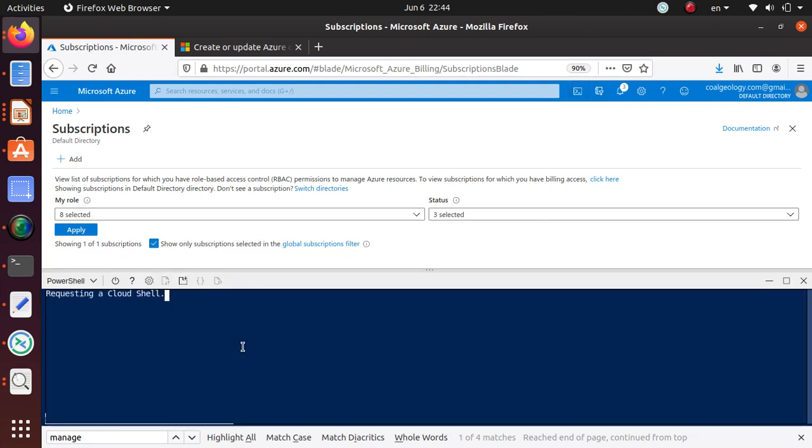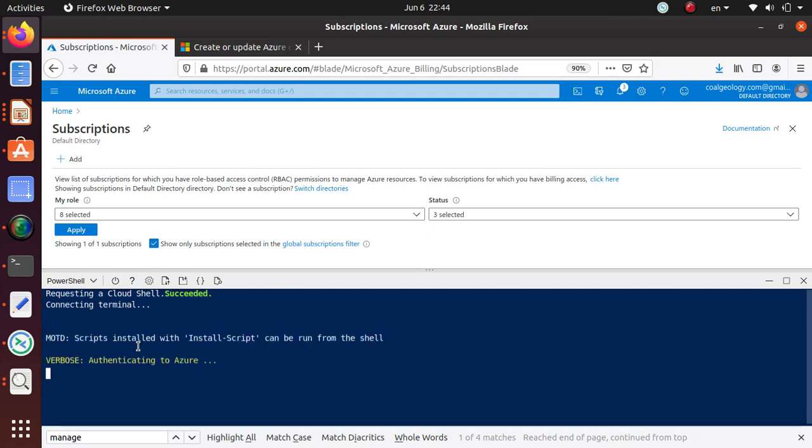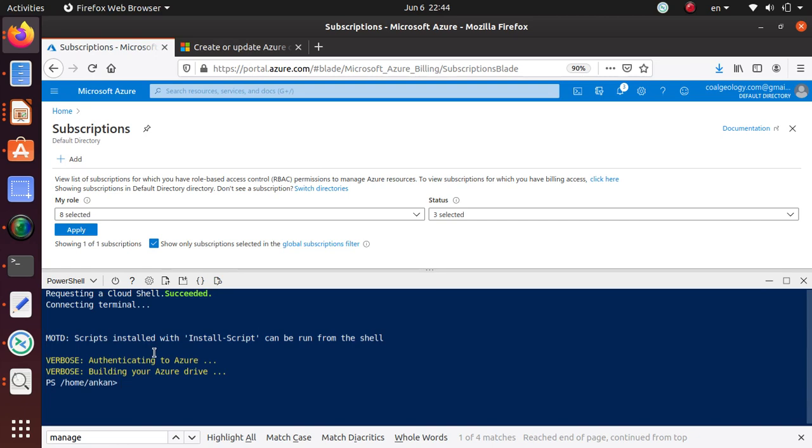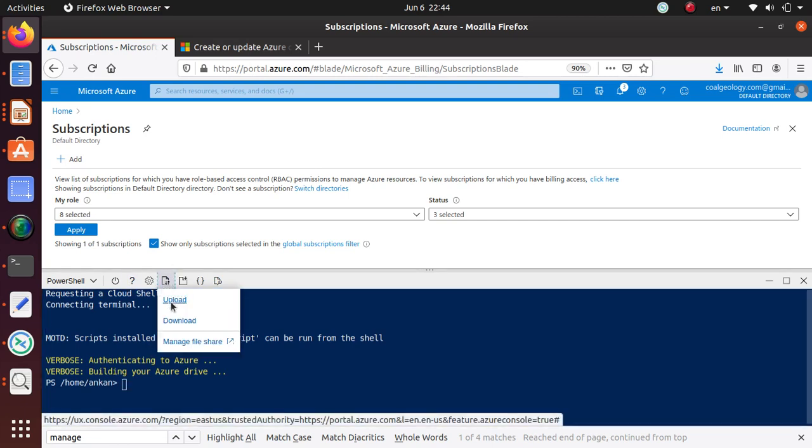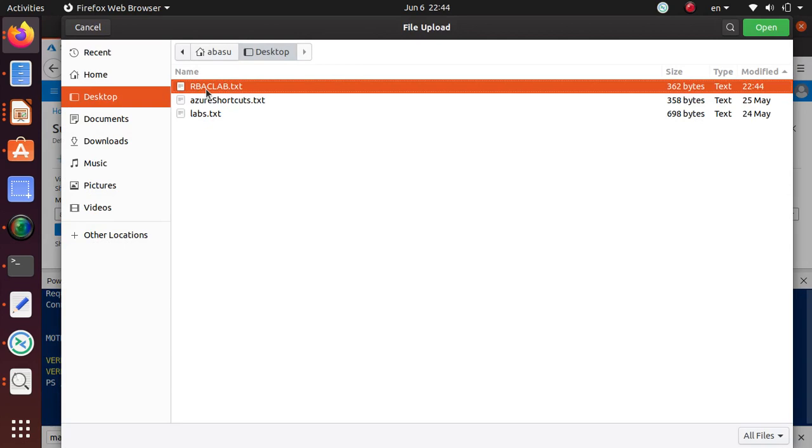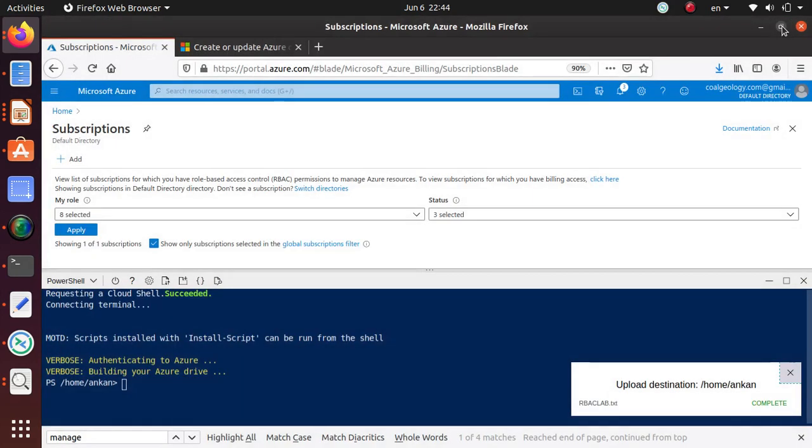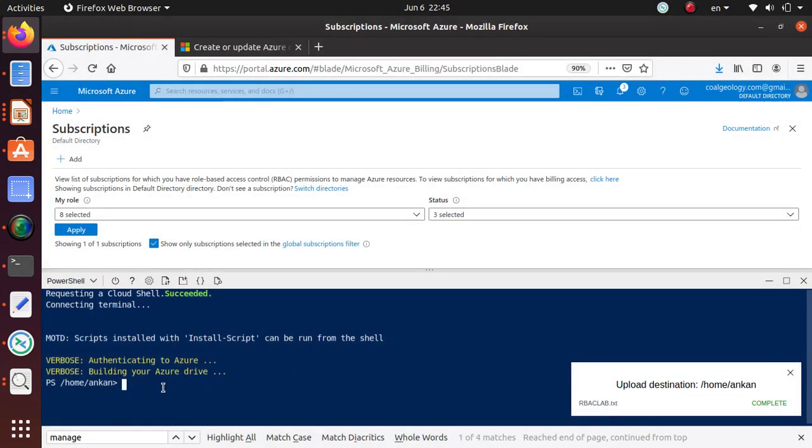It's opening up the Cloud Shell. If you're doing it for the first time it may ask you for a storage account, just say okay. Now I can open and load this file in this environment.